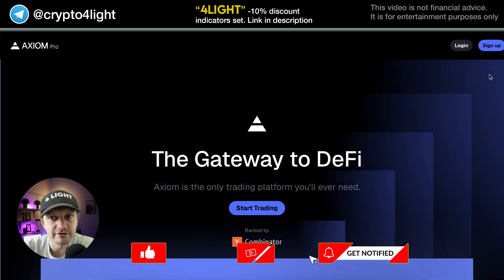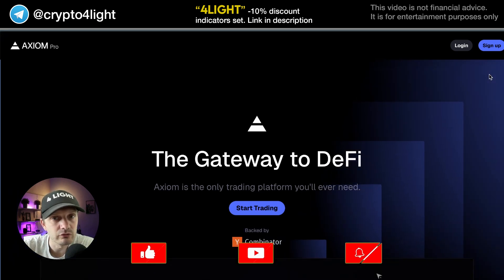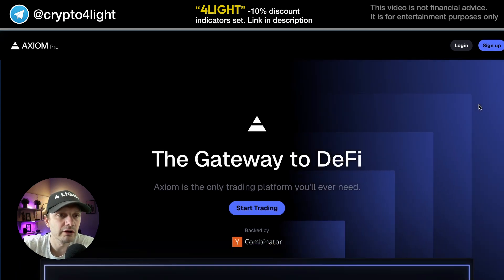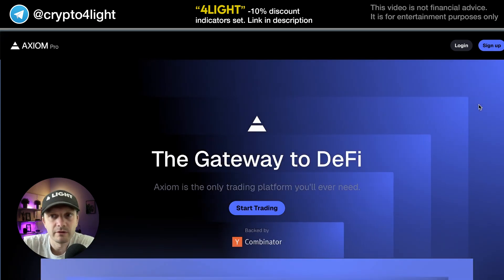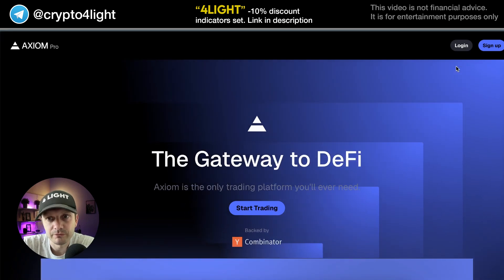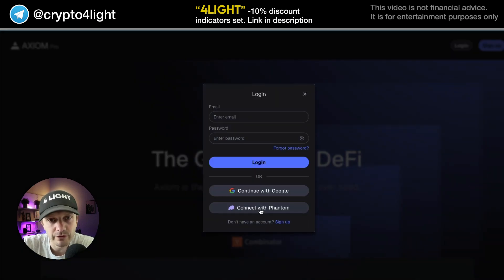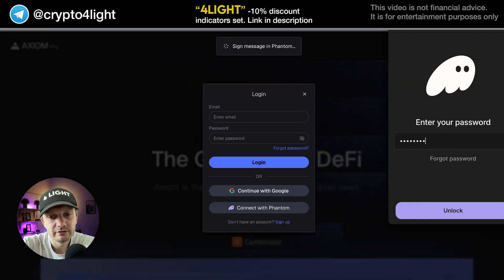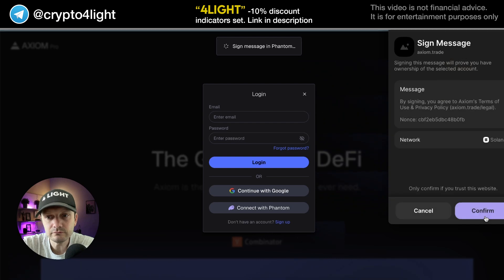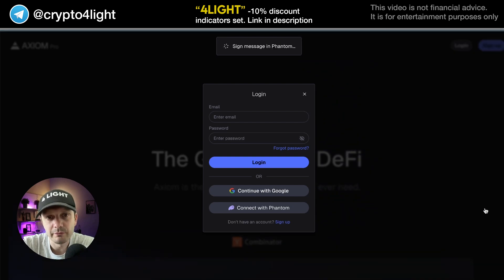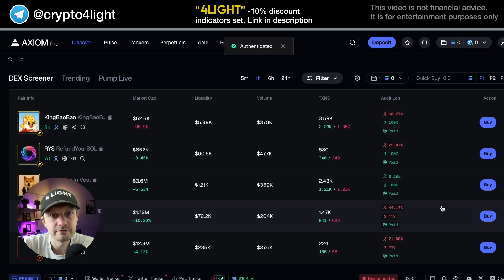First of all, you need to create an account. You can sign up and log in by email, or log in with your Phantom wallet extension. I will connect again with a simple wallet extension using Phantom. Type the password, unlock, confirm. We work with the Sol chain, confirm again, and here it is.